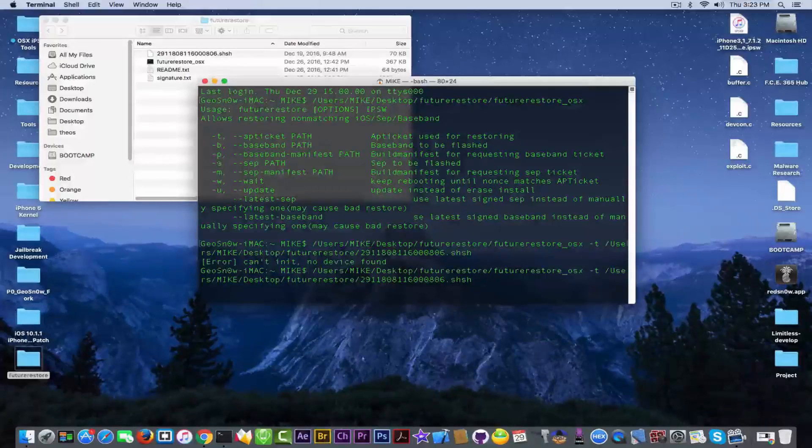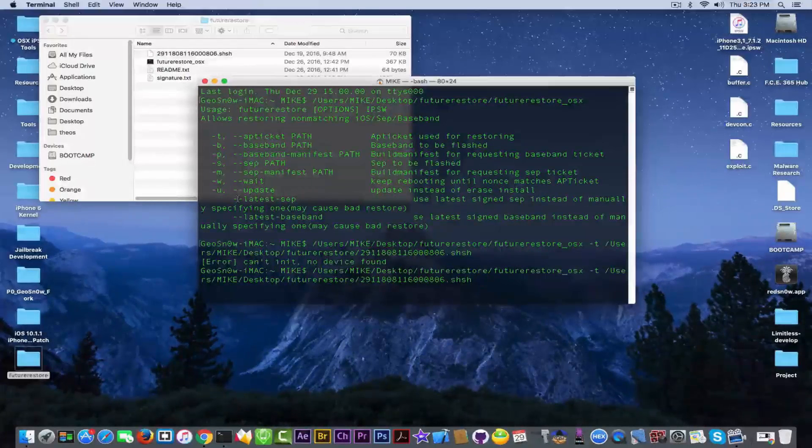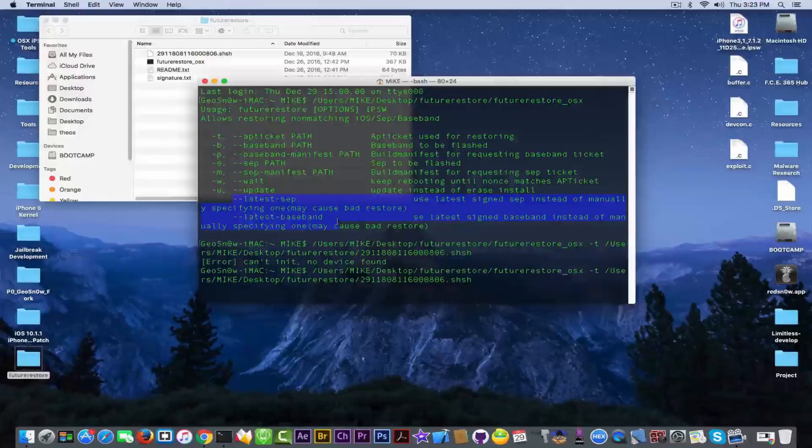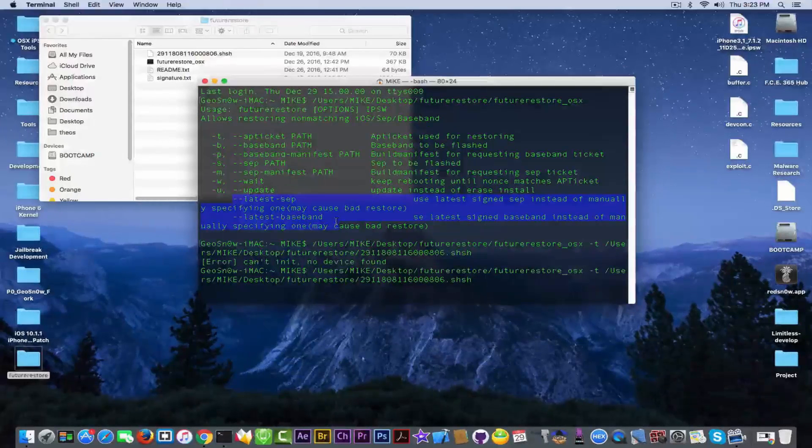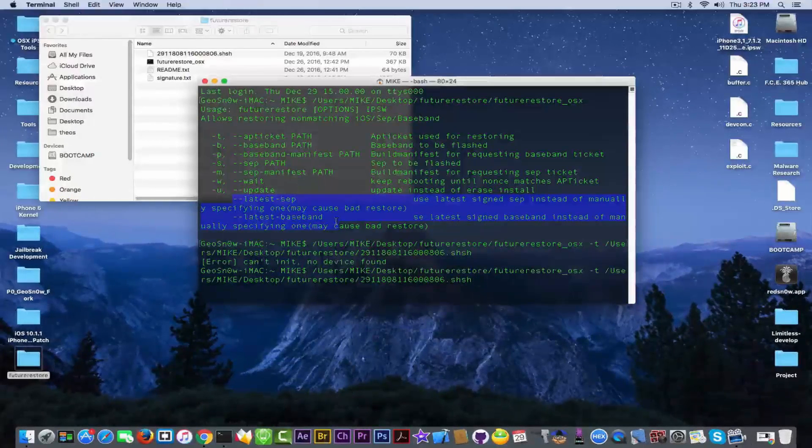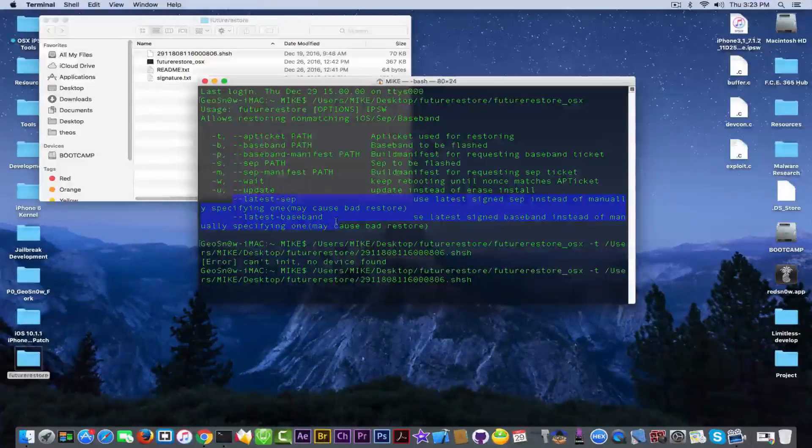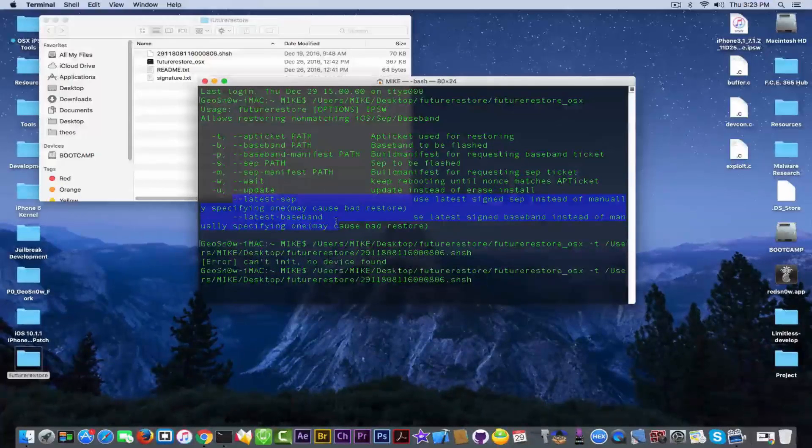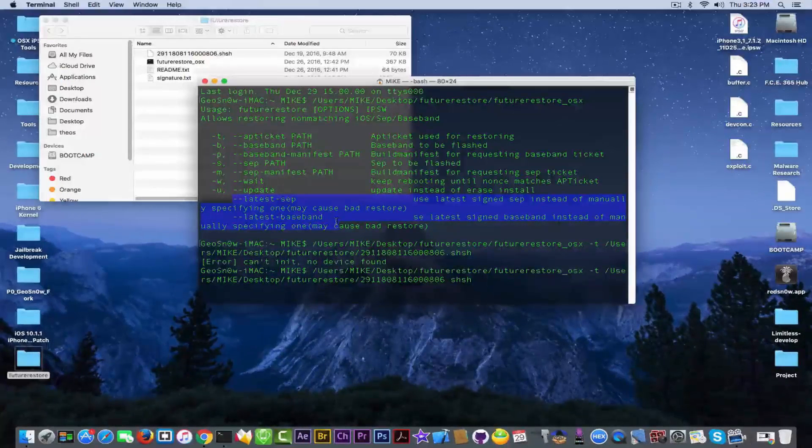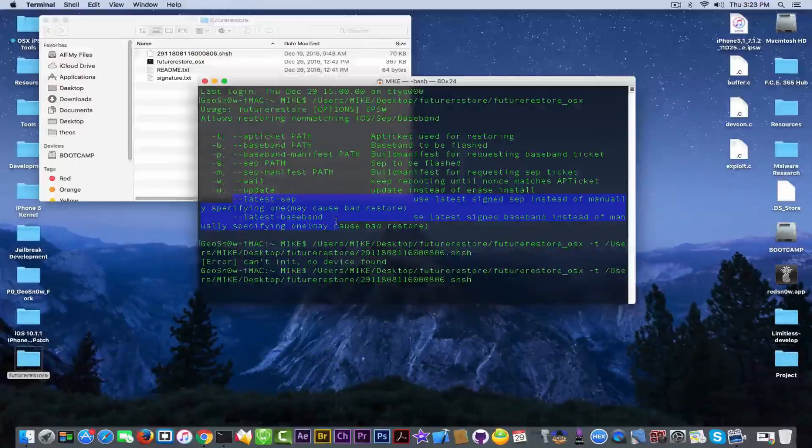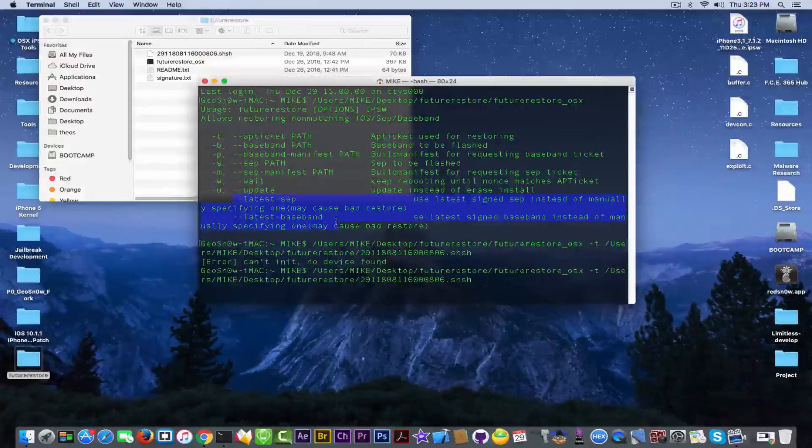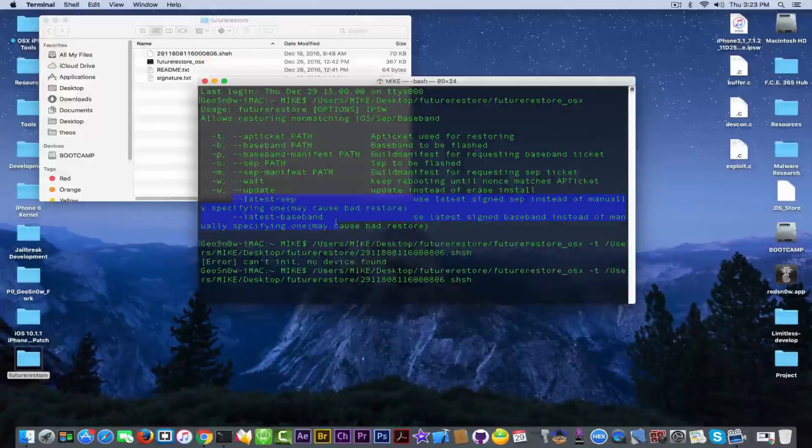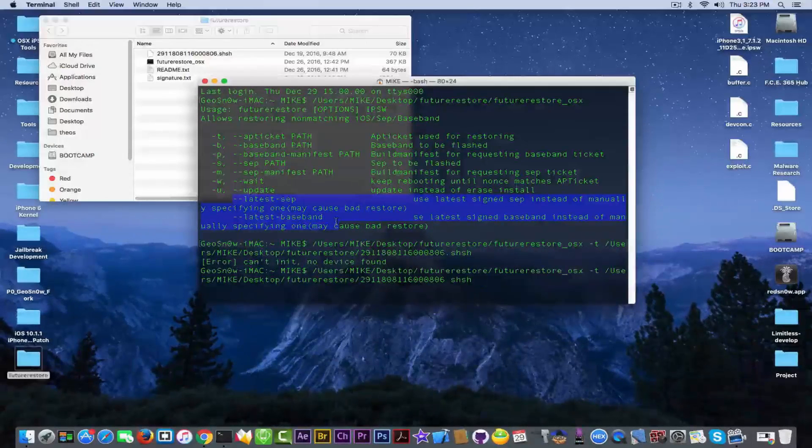Also the application has, if you want to try it before that, the application has two options to use latest SEP and latest baseband. Do not use them. Tihmstar himself said that those are not stable enough and may cause bad restore. Do not use them. Simply take the SEP and the baseband from the firmware folder of your IPSW.